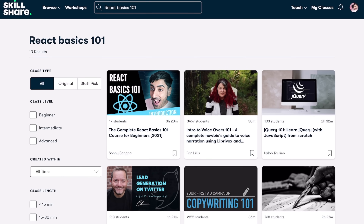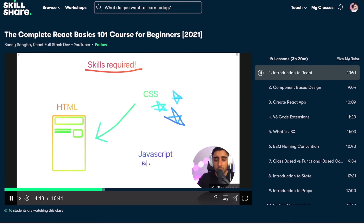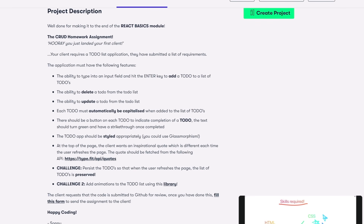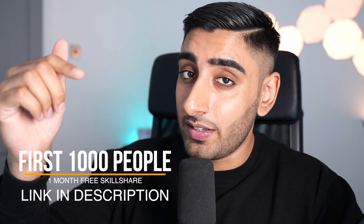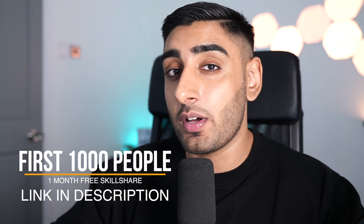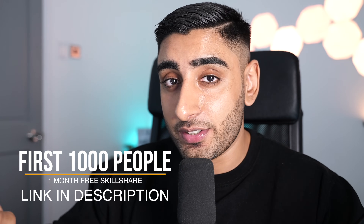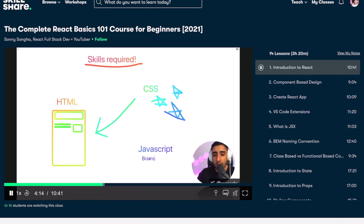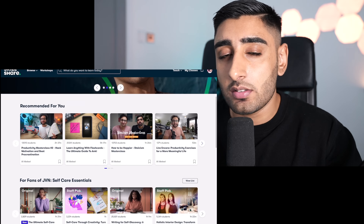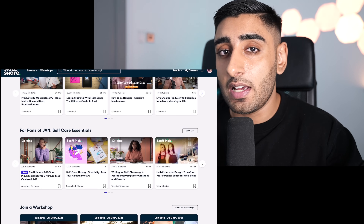I've actually gone ahead and dropped the React Basics 101 entire class on Skillshare. The first 1000 people to use the link in the description are going to get a free month of Skillshare premium, and you'll be able to access the React Basics class I've uploaded. On top of that, you're going to get access to thousands and thousands of courses available on Skillshare's platform.